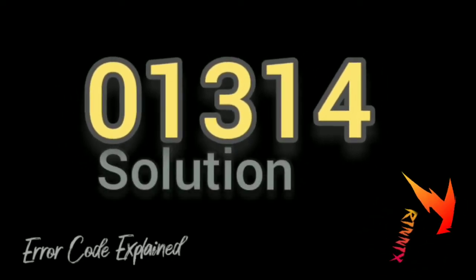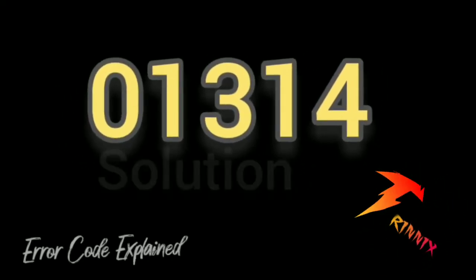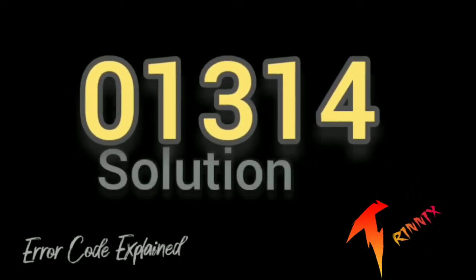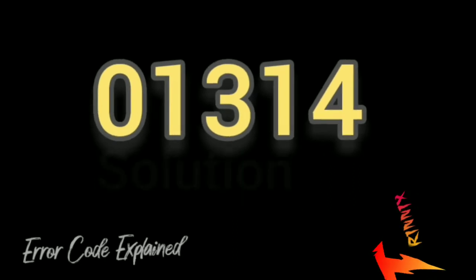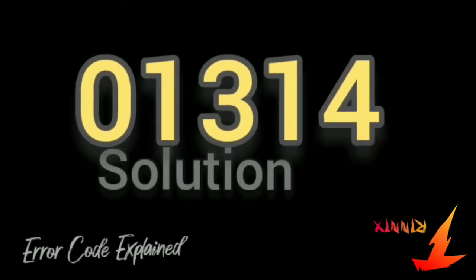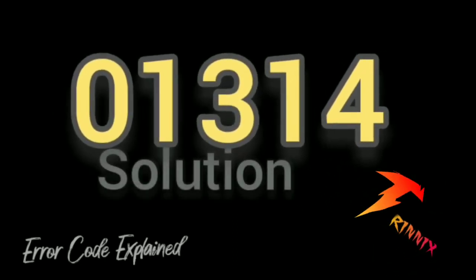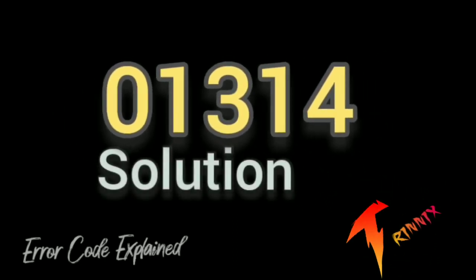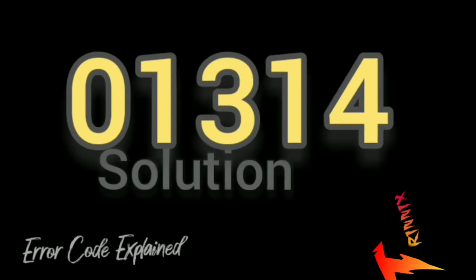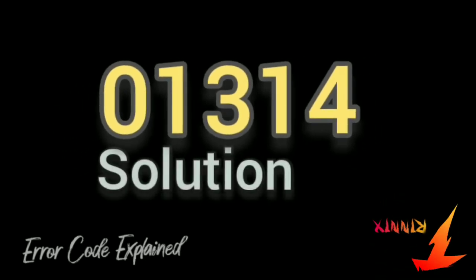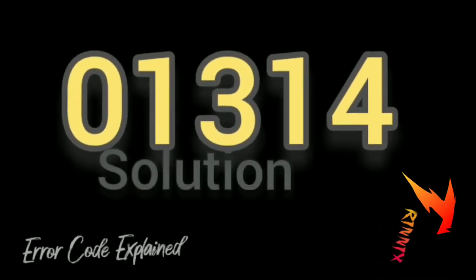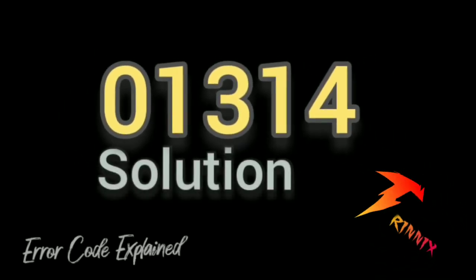Special notes: engine control module stored a code which influences other control modules' functionality. To clear this fault code, you will need to correct the problem in the engine control module first.